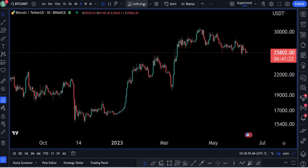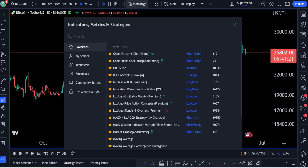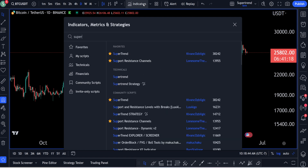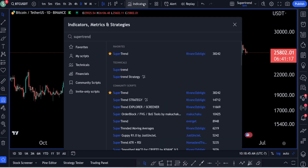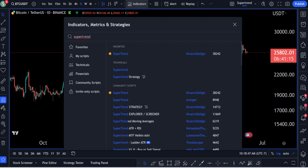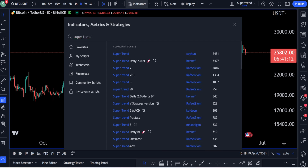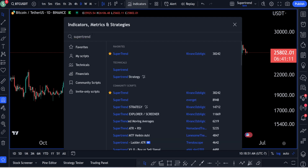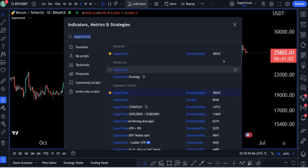To get this on your chart, go over to Indicators, Metrics, and Strategies, and type in the word supertrend — make it all one word because if you separate it into two, it is not going to work. Afterwards, under community scripts, you're going to see it right here by Kevon. It has almost 40,000 likes — click on this exactly one time.